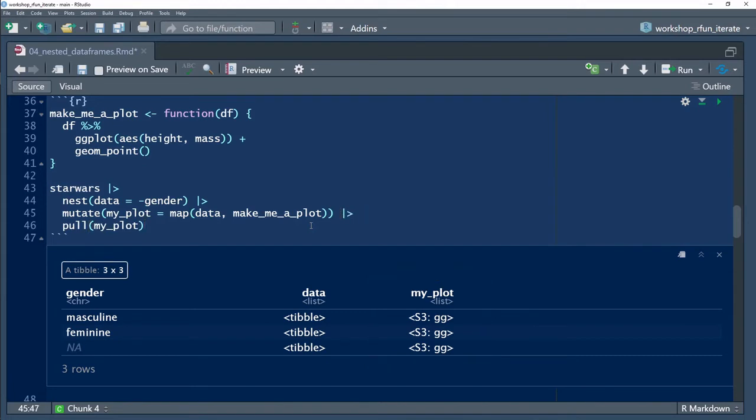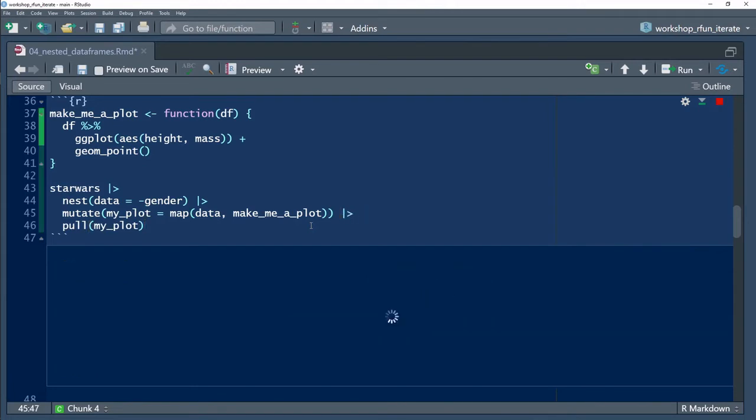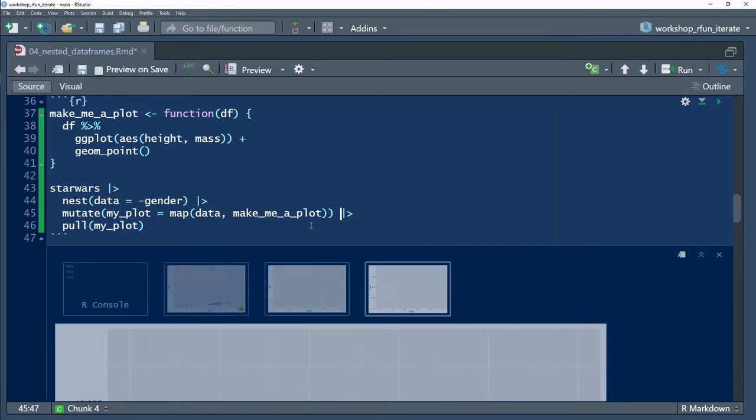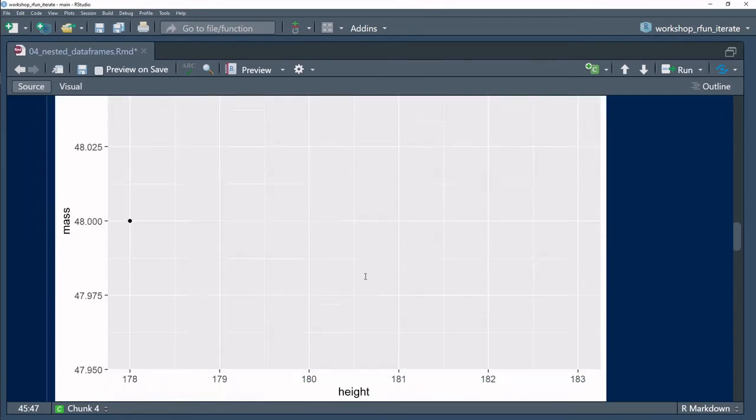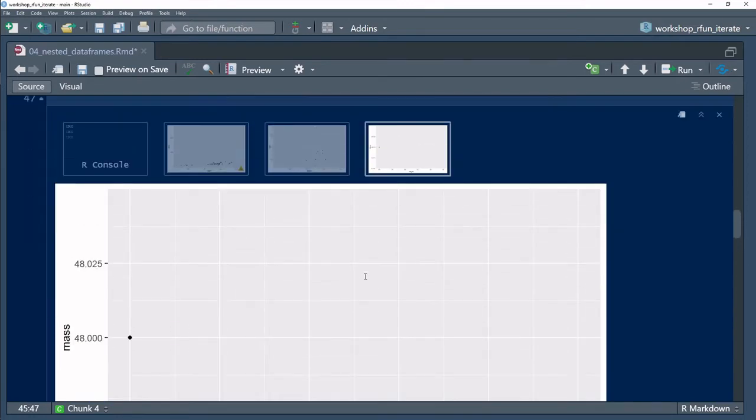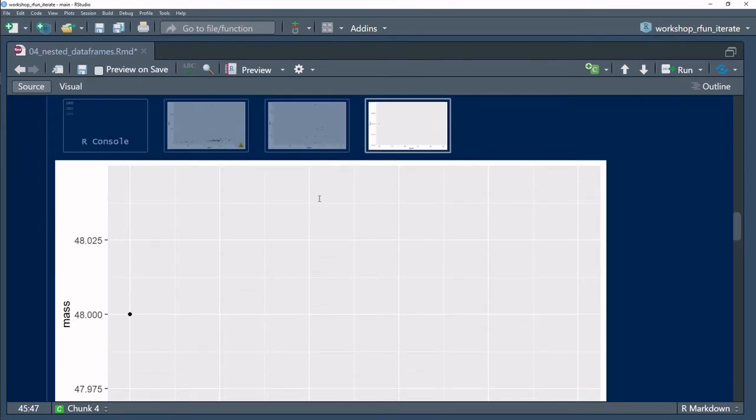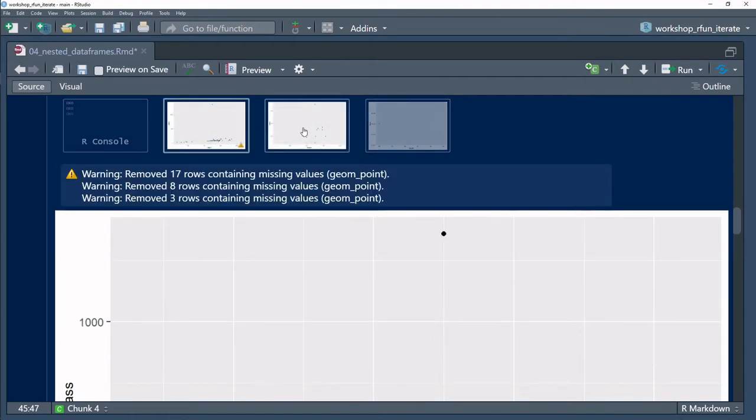In line 46, if I wanted to see the plots, I can pull the object from the newly mutated myplots variable, a variable in the parent tibble.